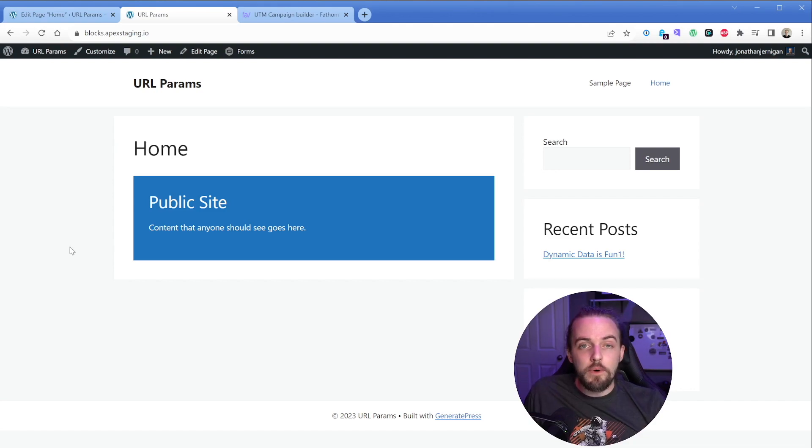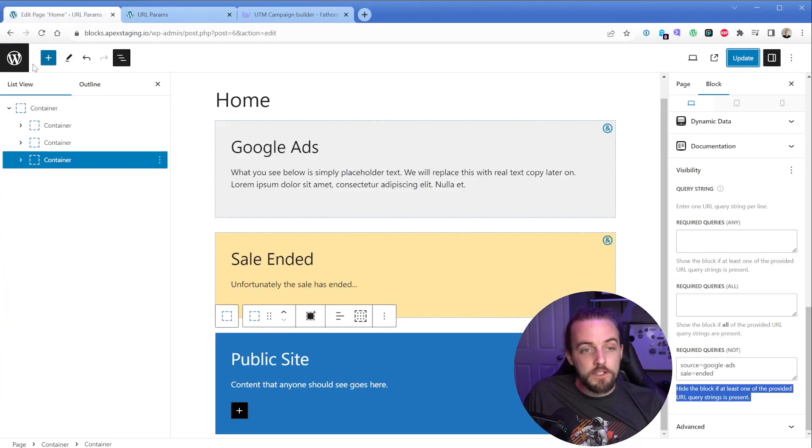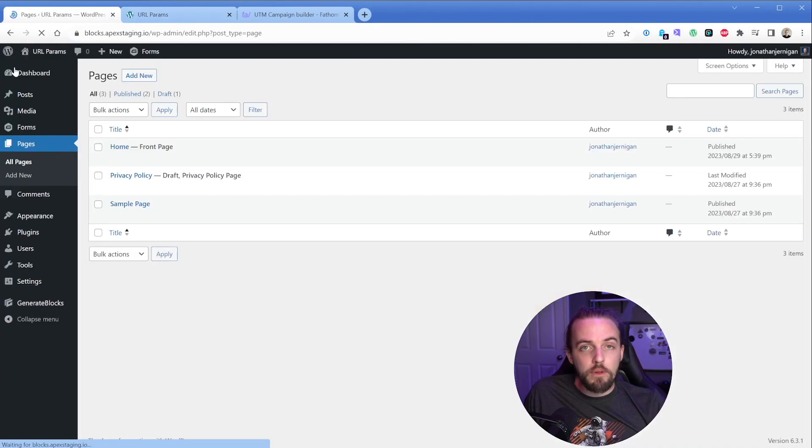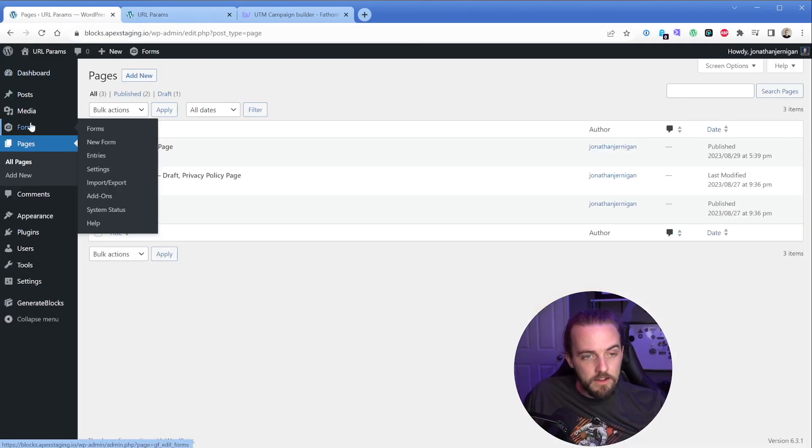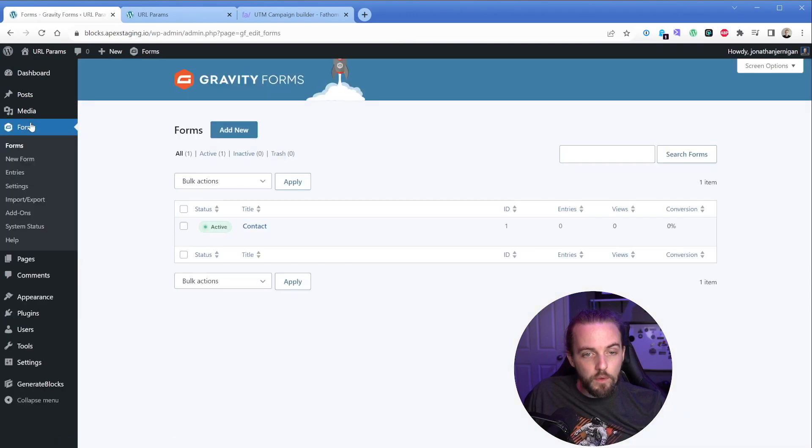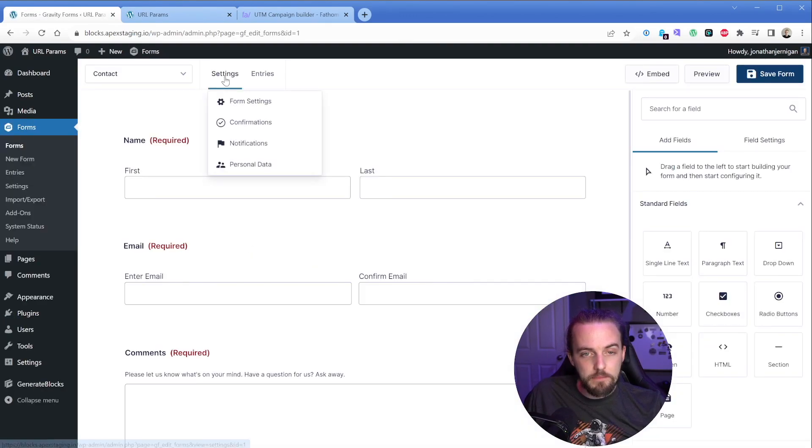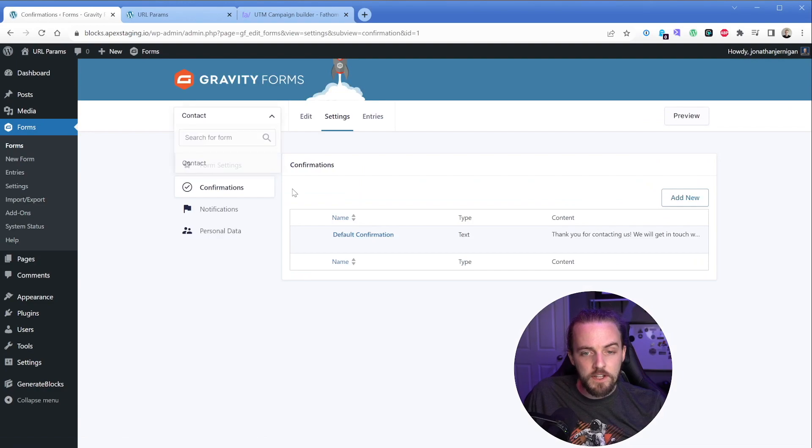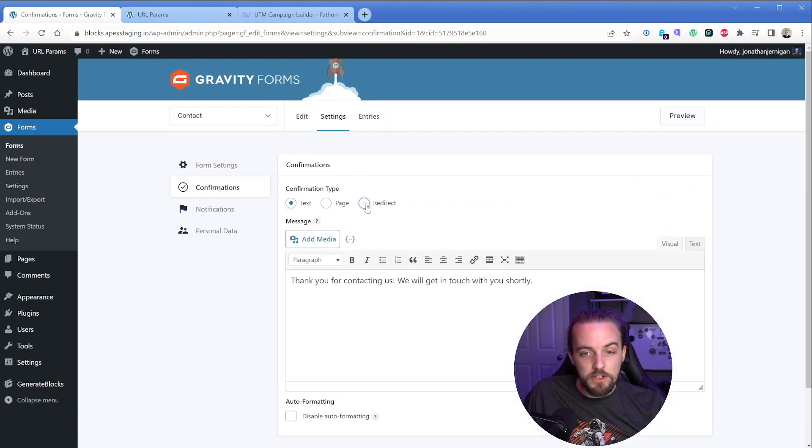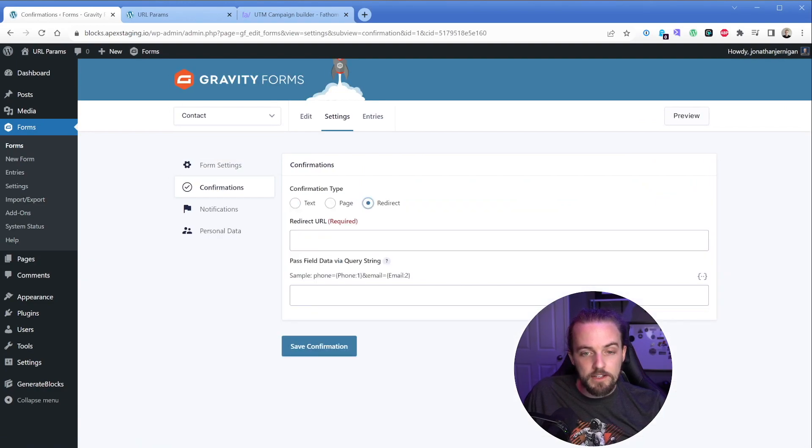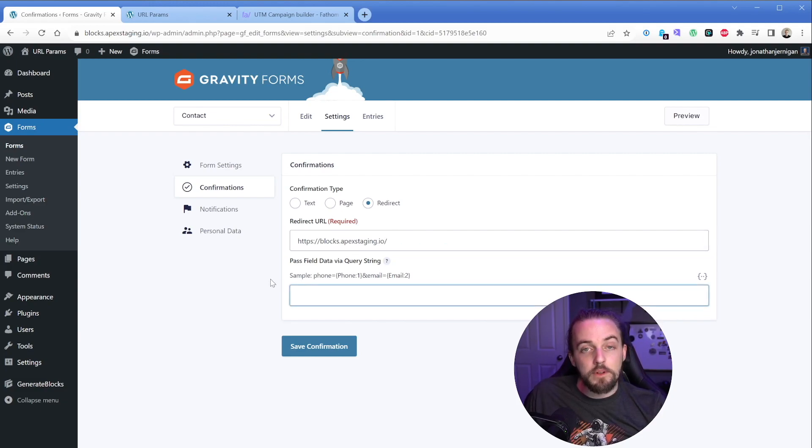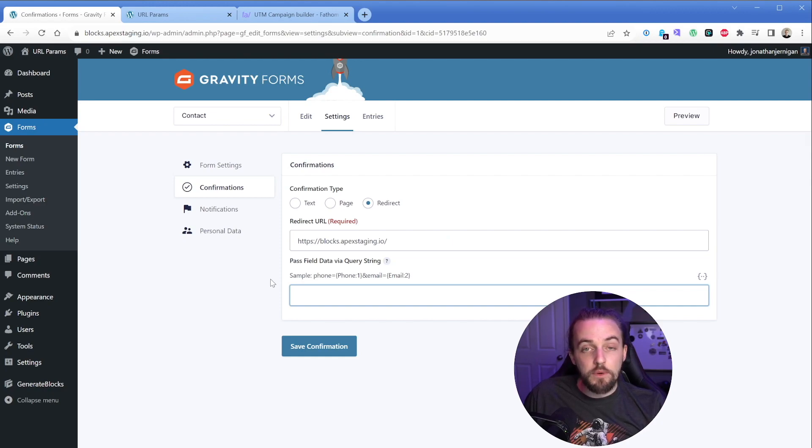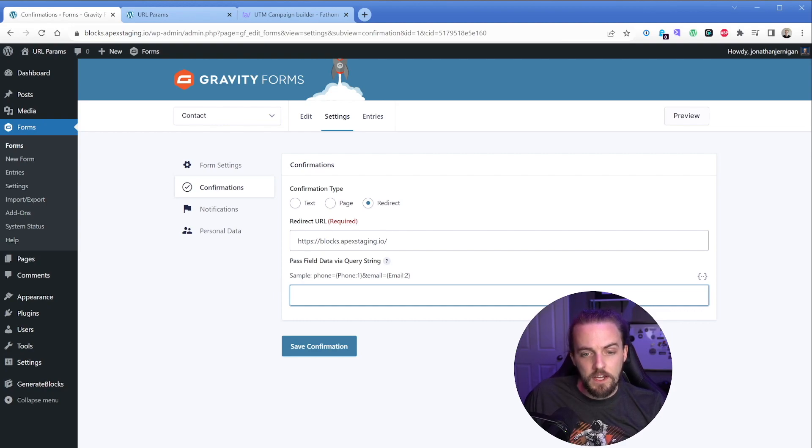So now I want to show you something that I do really often, which is using these query strings with form plugins. So my form plugin of choice is gravity forms. And with that in my gravity form, what I could do is edit this. I'm going to go to my confirmations and instead of just a default text confirmation, I'm going to redirect for the redirect URL. I'm just going to stick in our site here. I'm going to drop this off because we actually want to build our query strings here.